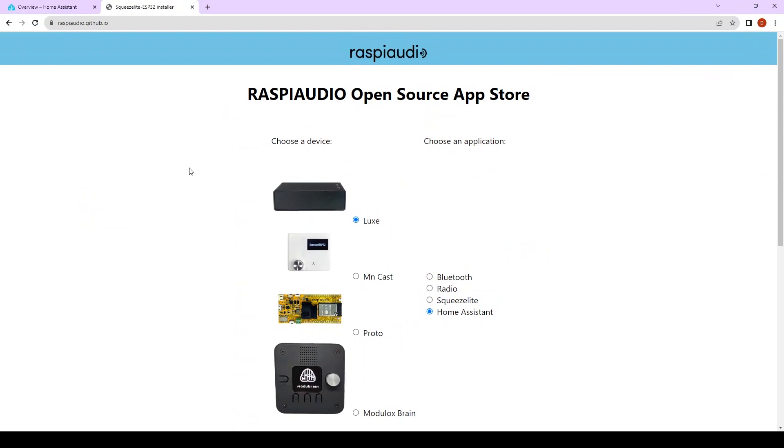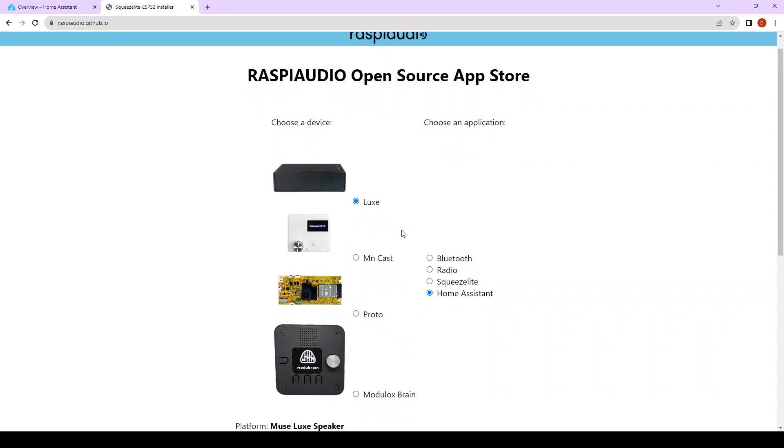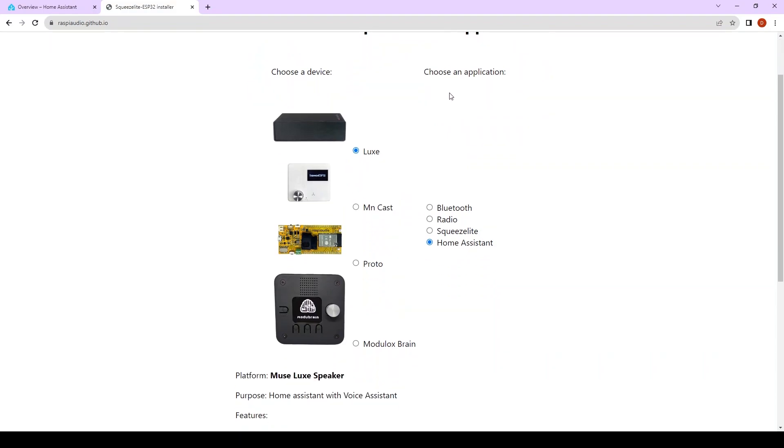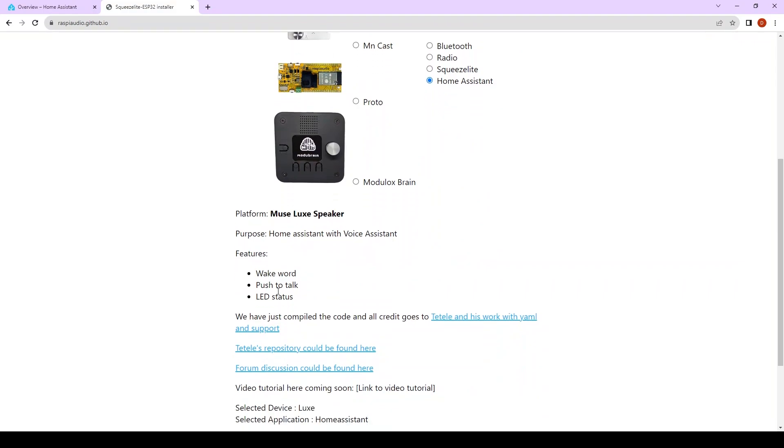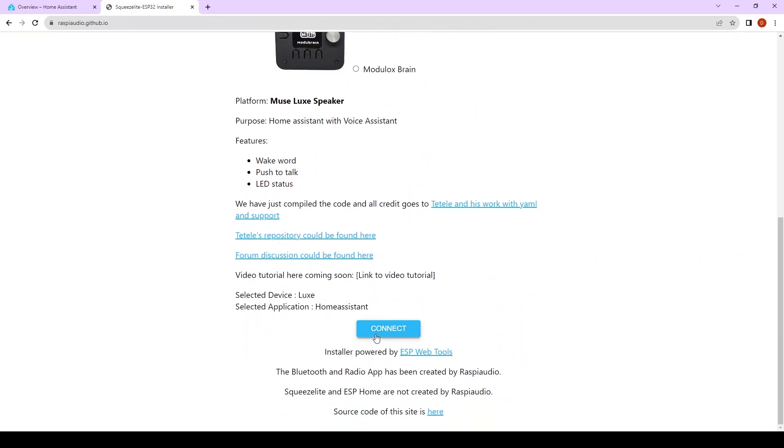First we're going to go to this website, this is the RaspiAudio Open Source App Store. You're going to choose your device, so we choose the LUX and choose the application, Home Assistant, and then click on connect.